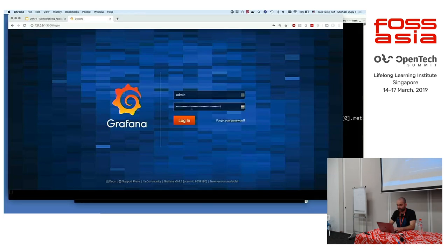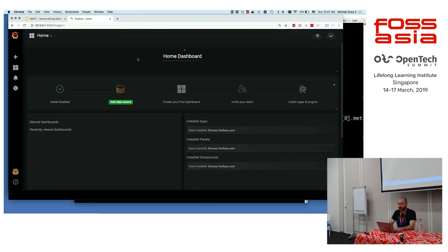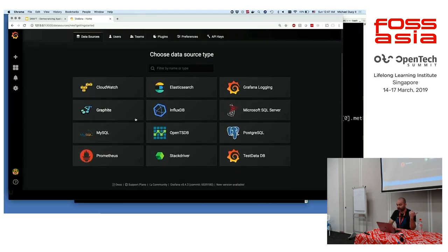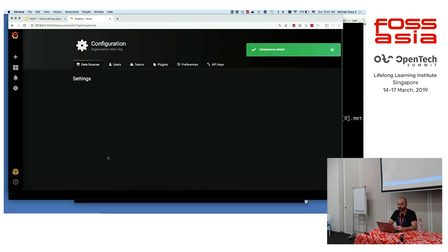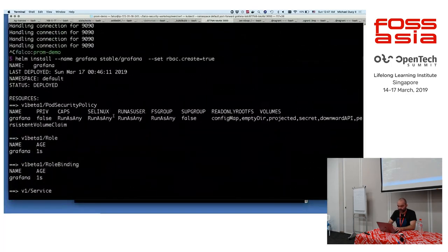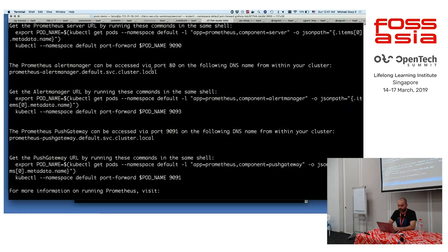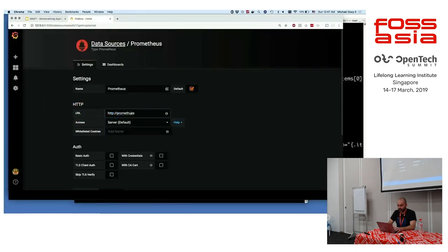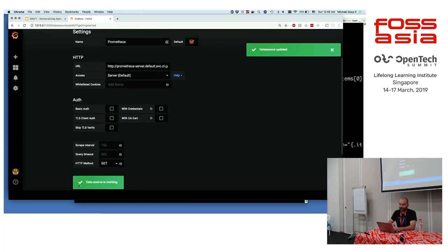Now I'm going to export the port and go to port 3000 — Grafana is up and running. The first thing you need to do is configure a data source. You can see all the different options available, and there are additional plugins you can add for data sources not available by default. I'm going to add Prometheus as the data source, enter the URL, then click Save & Test — and it tells me the data source is working.